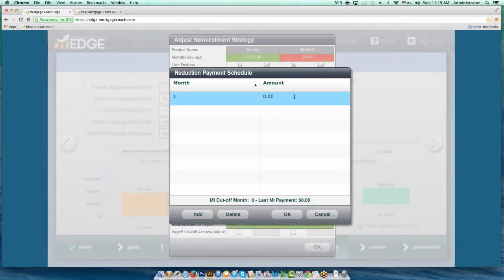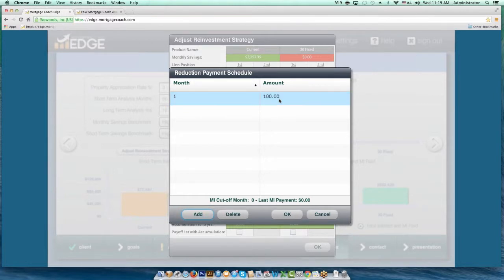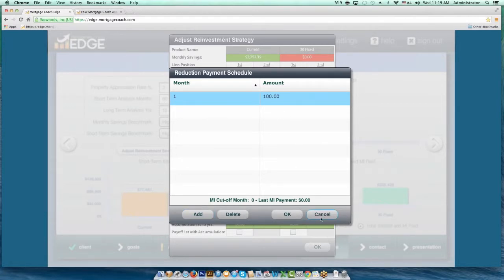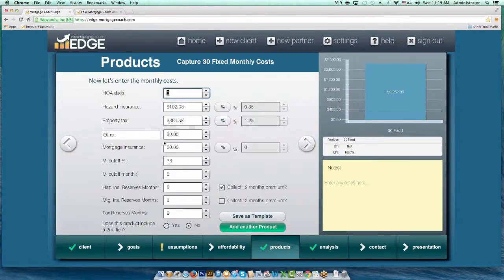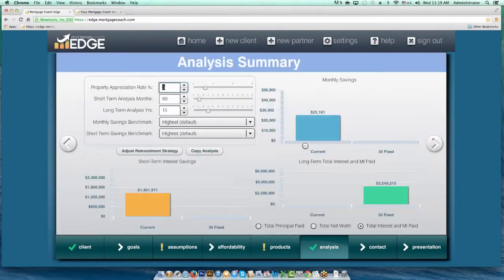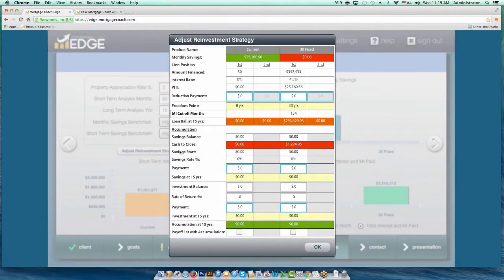For instance, say I'm saving them $100 a month with this new refinance transaction. But I know that after 59 months their MI is going to drop off — and the reason I know that is it says right here at the bottom. If this mortgage had MI on it, it would tell me exactly when that MI is going to cut off and what the last MI payment was. Now I know that I can reinvest at that point. Let me go put MI on this product so you can see what it looks like — we'll set it at 78%.